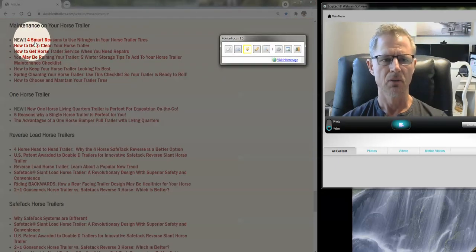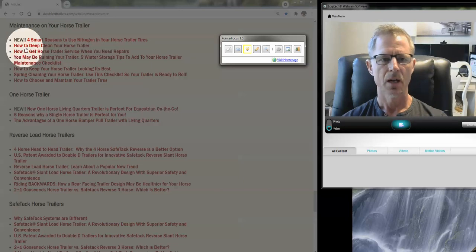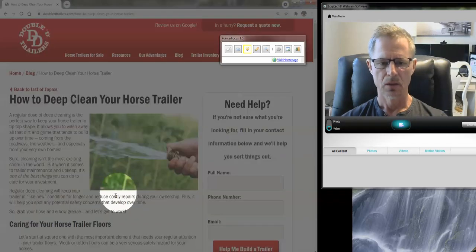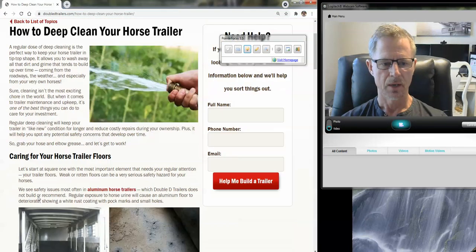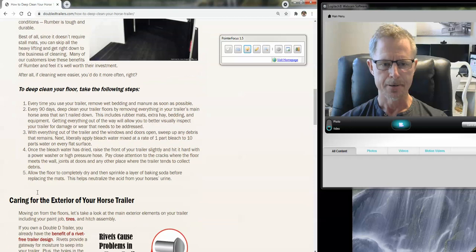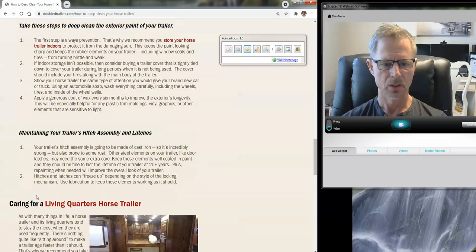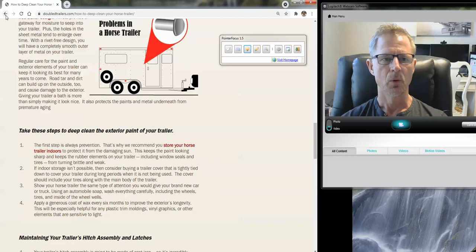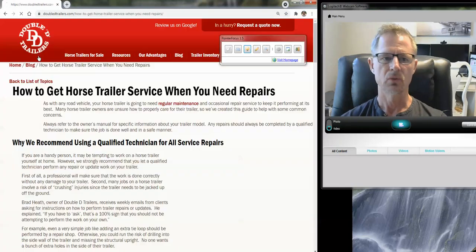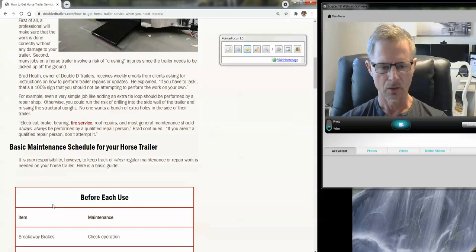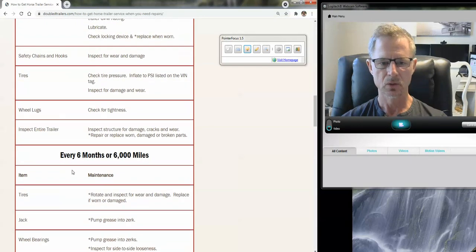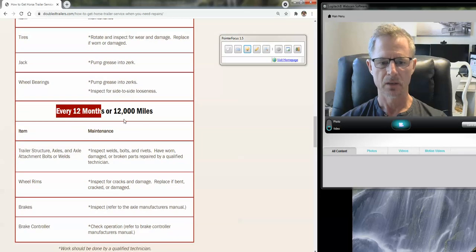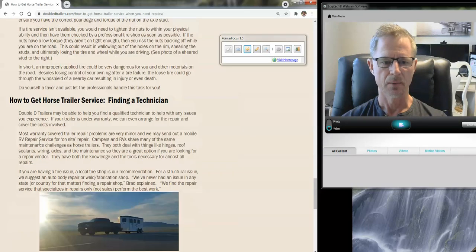And right there. So there's several articles for smart reasons to use nitrogen in your tires, how to deep clean your trailer. So this would answer the specific question about cleaning, flooring, exterior, particular steps. So we won't read through that, but just wanted to point out that the resources there. How to get horse trailer service when you need repairs.